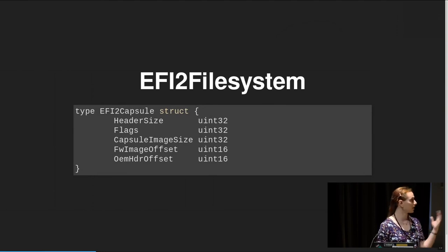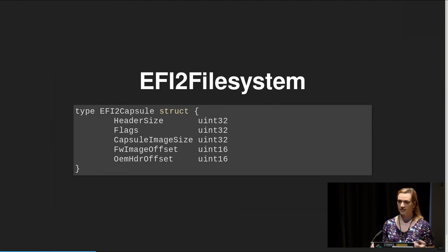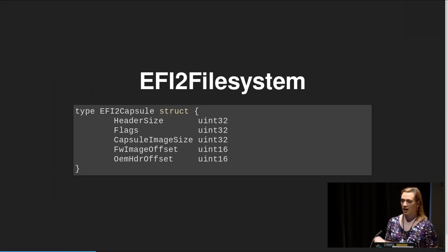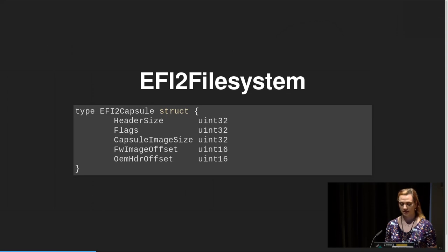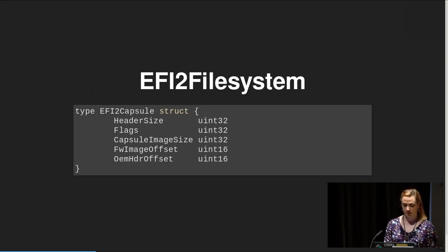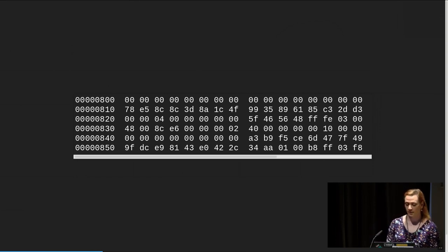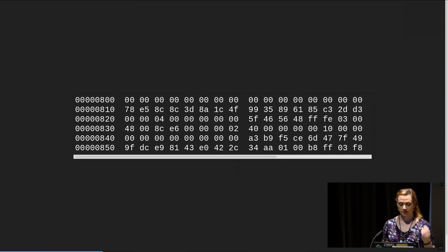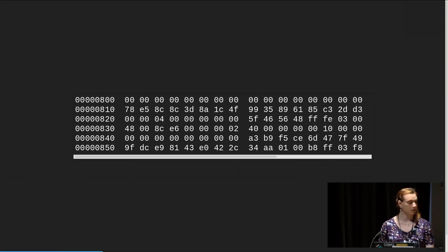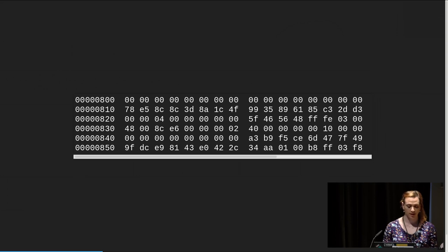The most common capsule I saw when looking at images was the EFI 2 file system capsule. It's quite nice: you get your header size, flags, and the size of your image — which is to be copied bit for bit into your flash chip on your mainboard — along with the image offset and an OEM offset where the OEM can configure stuff. So if you have this type of capsule, you find the offset, go to it, and extract your flash image. In hex: 16 bytes of zero, then the GUID, the encoded size, and your offset directly followed by the actual data.